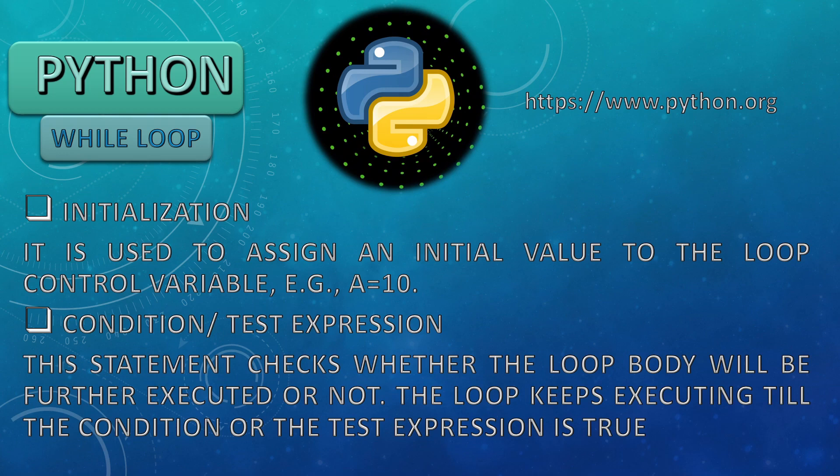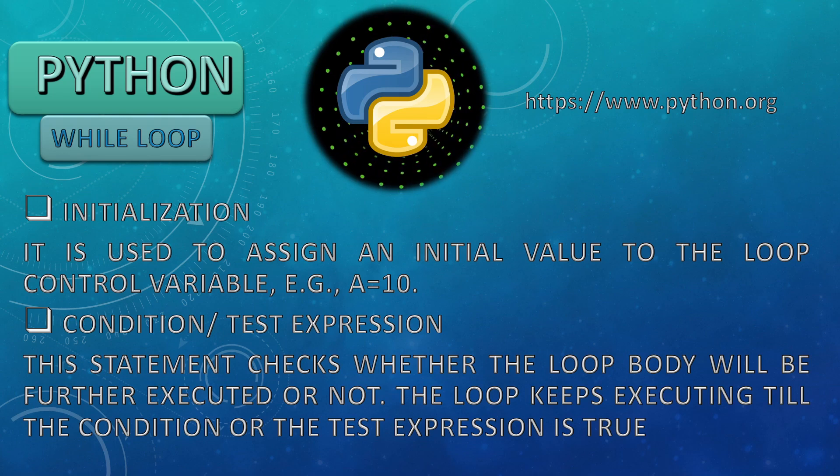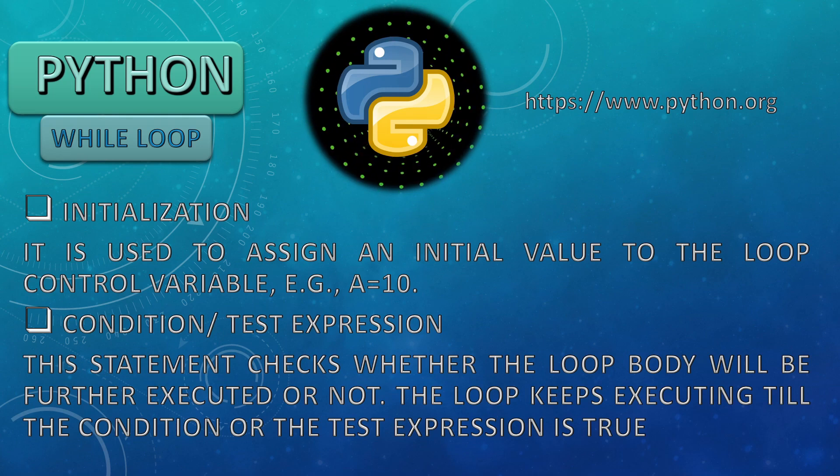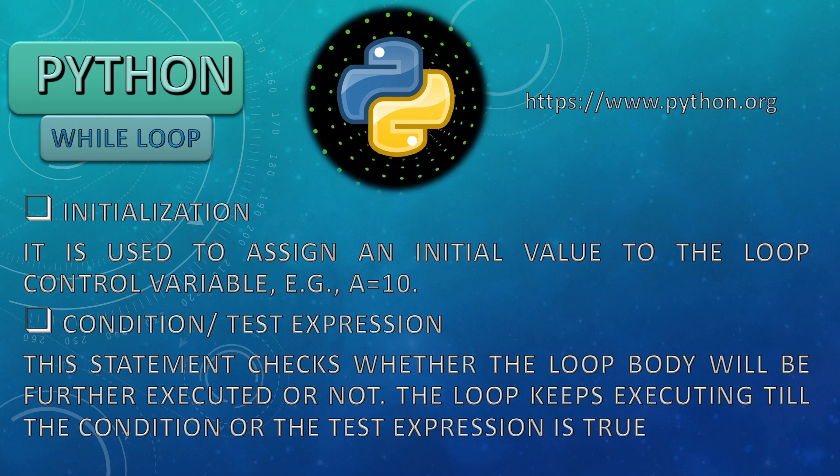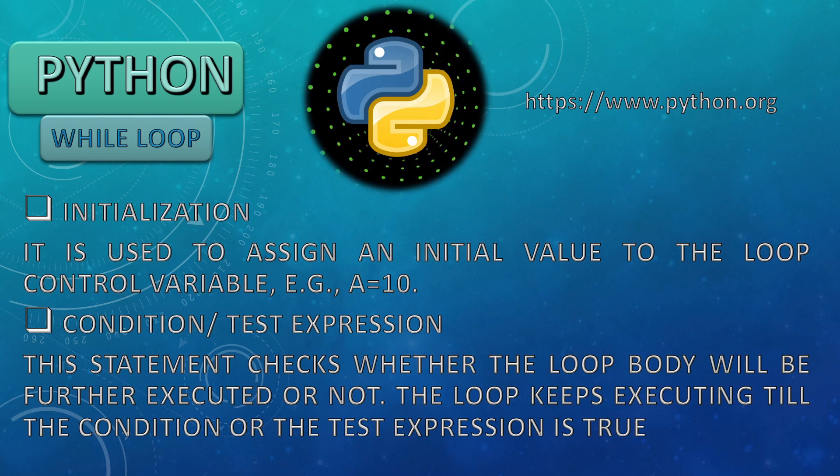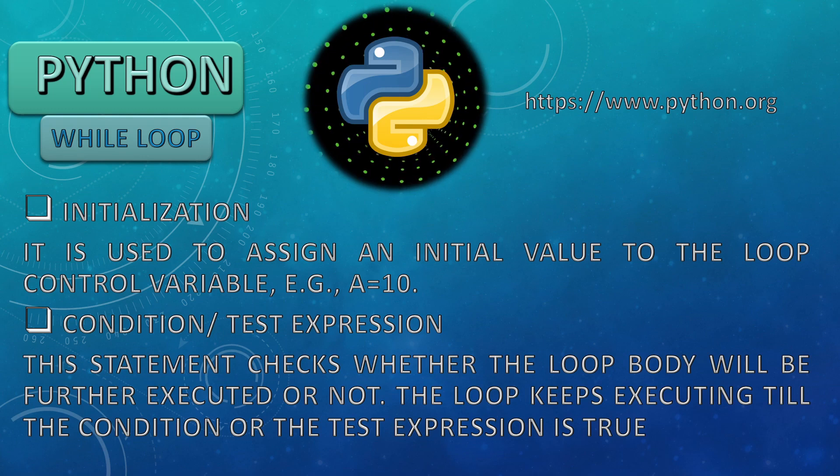Next is condition or test expression. This statement checks whether the loop body will be further executed or not. The loop keeps executing till the condition or test expression is true.